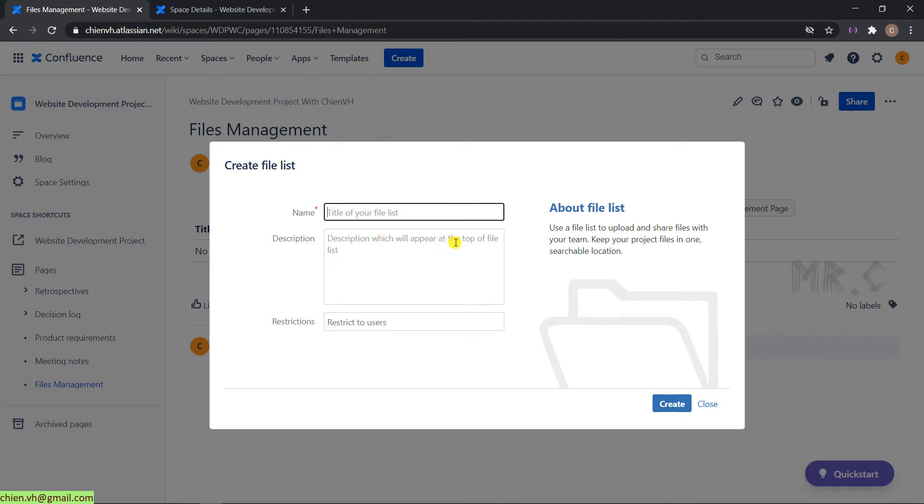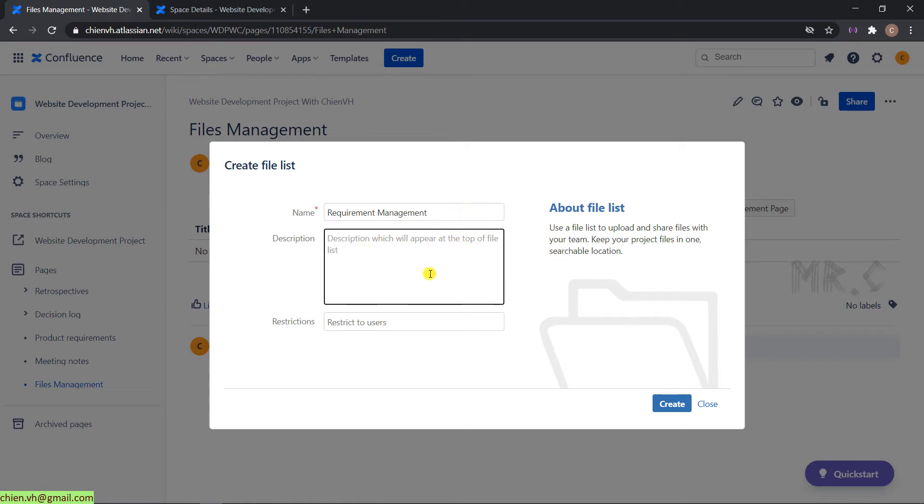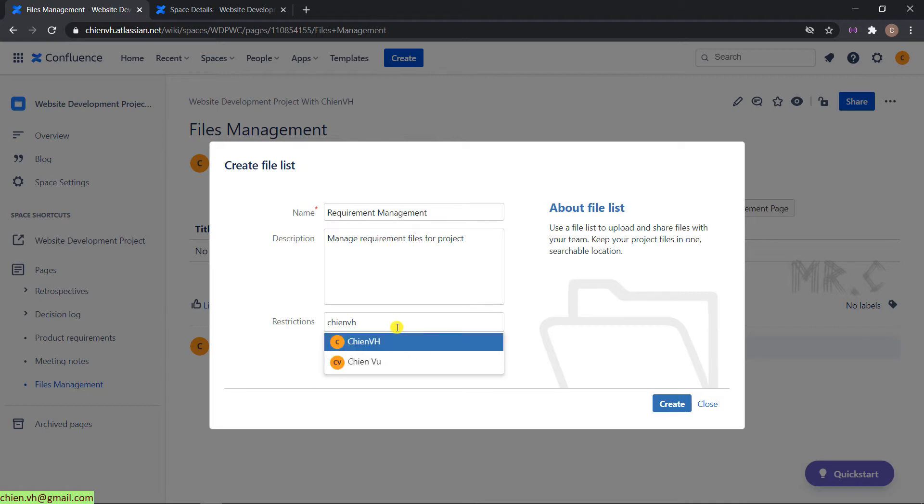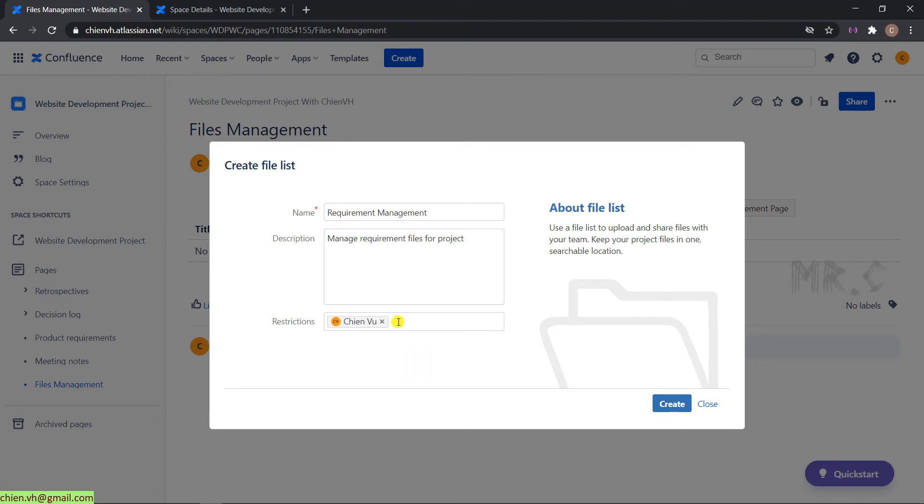In the file management, I want to break it down into categories. I want to manage the file for the requirements. I will name it requirement management. You can also enter some restrictions to the user. If you want to grant the permission for some specific users, you can enter the name into this rejection table. For example, I want to grant permission to Tianhu only. Otherwise, if you don't want to add rejection to any person, you can leave it blank. Click on create button.